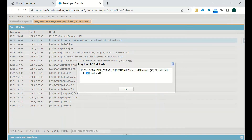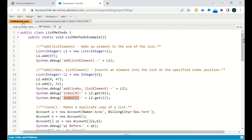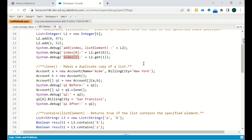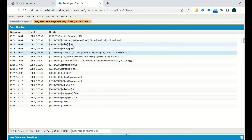Next is the clone method. If you want to clone a list, you can clone it with the existing data from one list into another. The condition is that both lists must have the same data type. We created Account A with name 'Acme' and billing city 'New York', then Account B, then list Q1 containing Account A, and we debug Q1 before cloning.